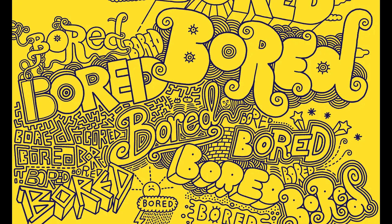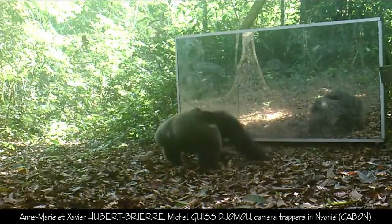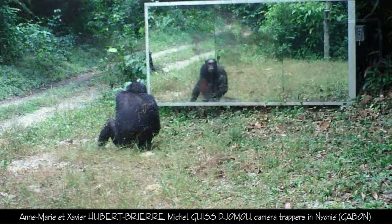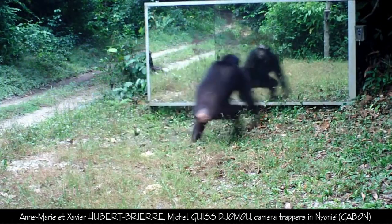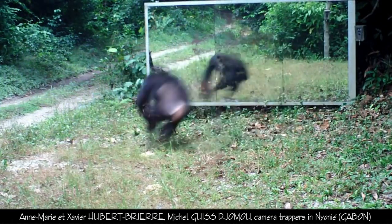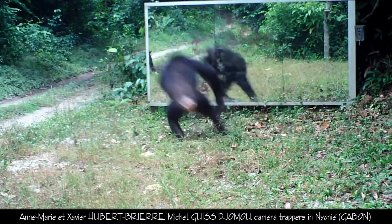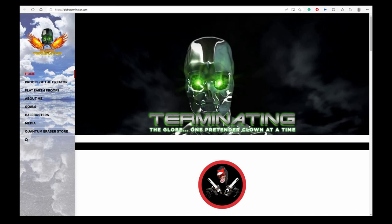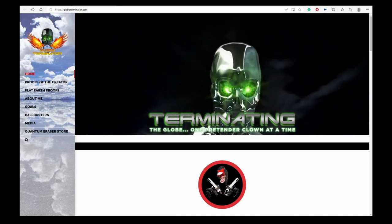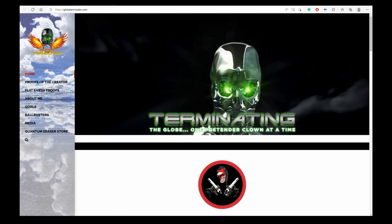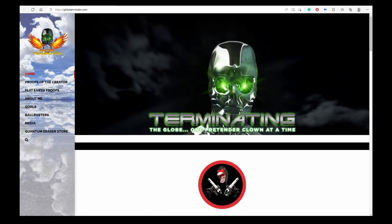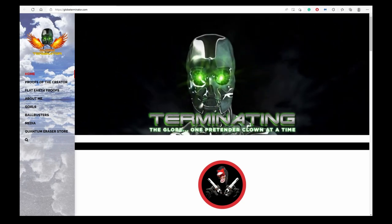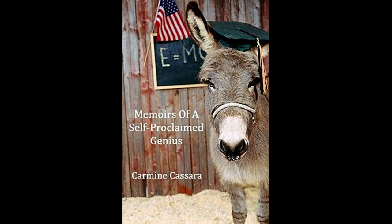Sometimes I get enough of having to listen to Nathan Oakley, Quantum Eraser, Widget Gets It, Tenth Man and the like, in order to make my videos. So I decided to look at Quantum Eraser's website, Globeterminator.com. I saw the same old nonsense there in the childish layout with the silly emojis and the stupid pubescent insults, but at least I wouldn't have to listen to the irritating voice of this self-proclaimed genius.